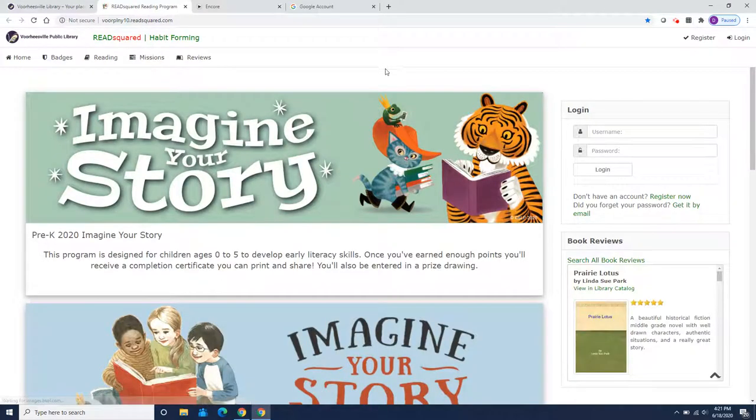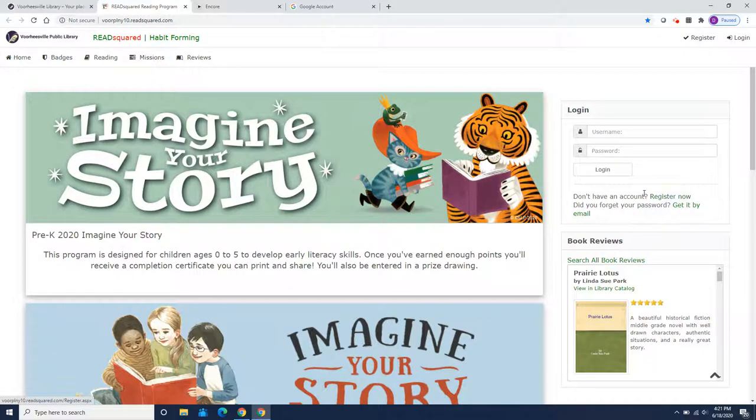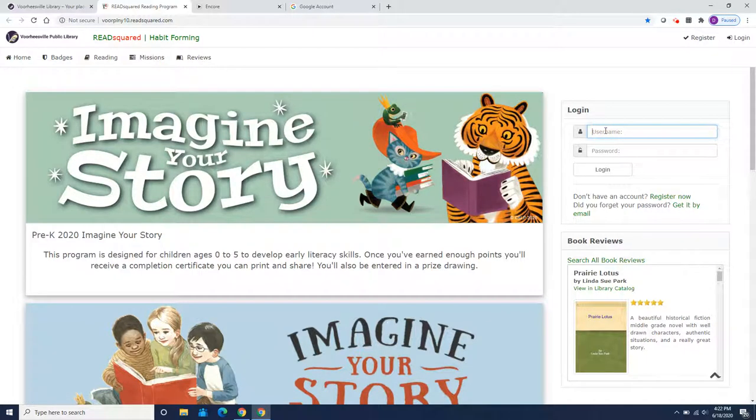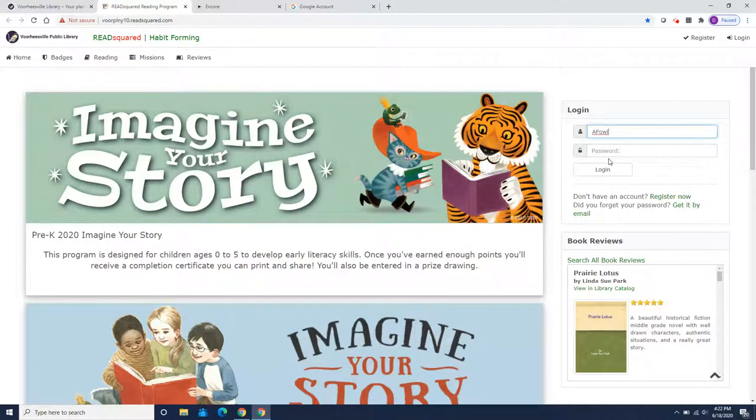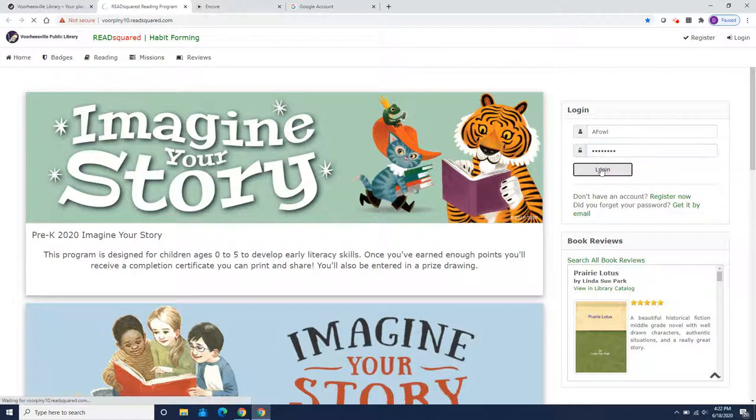And we're going to log back in. Now remember we're using Artemis Fowl as an example and Artemis already has an account. We're not going to register again. You don't want 10 different accounts. You want all of your points in one. So we're going to sign back in. His username was afowl and his password was read to win. But you put in your username and your password to get into your account.